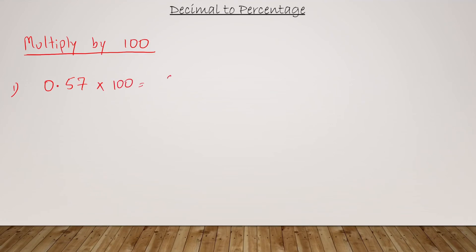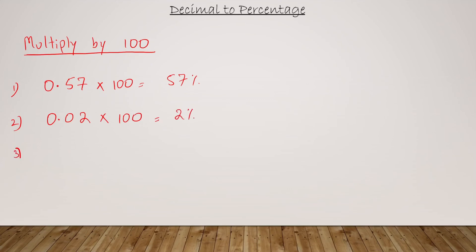Let's say I have 0.02. Let's multiply this by 100 to convert it into a percentage, so that's going to make it 2%. Suppose I have 1.08, again a decimal value. To convert this into a percentage, all you got to do is multiply it by 100, so you get 108%.